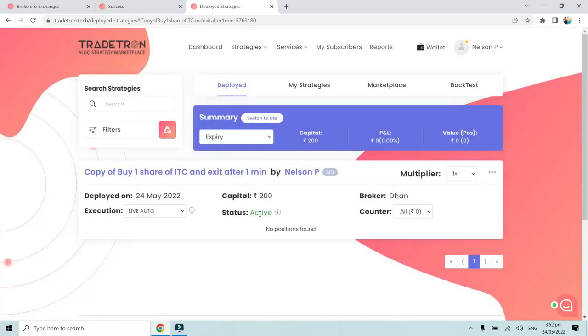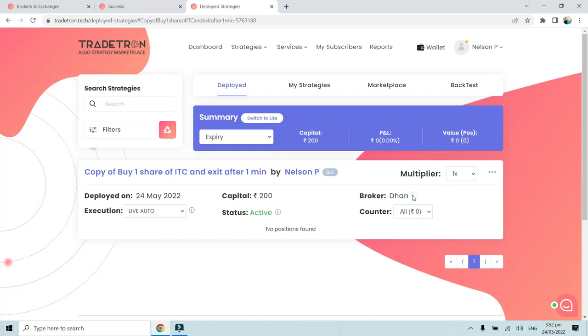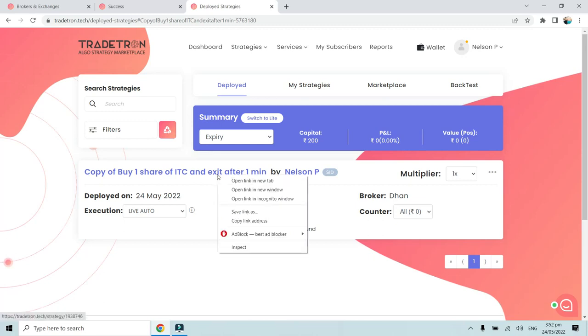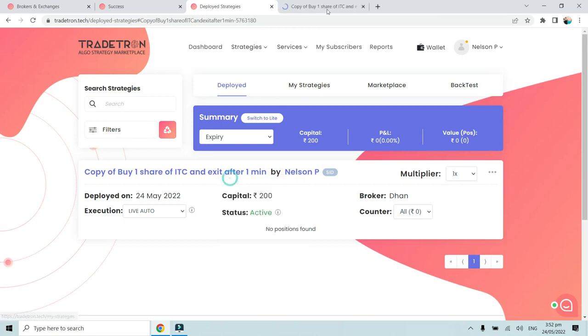Once we go to the Deployed page in the Live Auto section, as you can see we have deployed this strategy. It's in active mode in broker Dhan. This strategy will simply buy one stock of ITC that is worth around 250 rupees, and after one minute it will automatically exit the strategy.